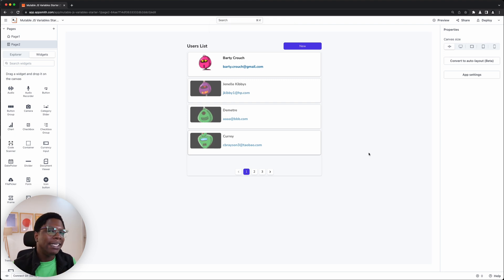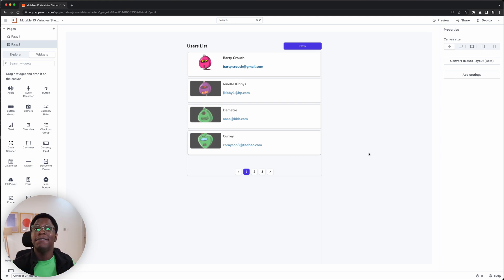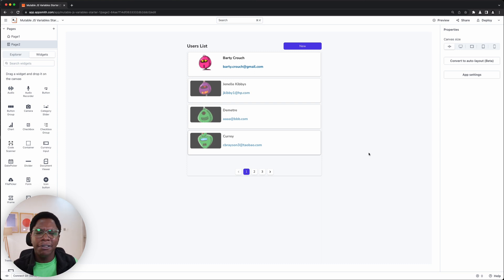This is how easy it is to set up really nice features using the optimistic updates paradigm when you take advantage of creating JavaScript containers. There's a lot more you can do with this — let me know in the comments what new features you'll be building using the mutable JavaScript variable feature.